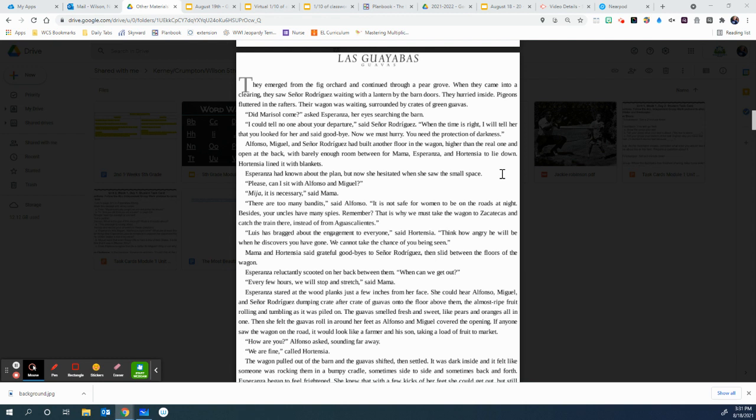Besides, your uncles have spies, remember? That is why we must take the wagon to Zacatecas and catch the train there, instead of from Agua Calientes. Luis has bragged about the engagement to everyone, said Hortensia. Think how angry he will be when he discovers you have gone. We cannot take the chance of you being seen.